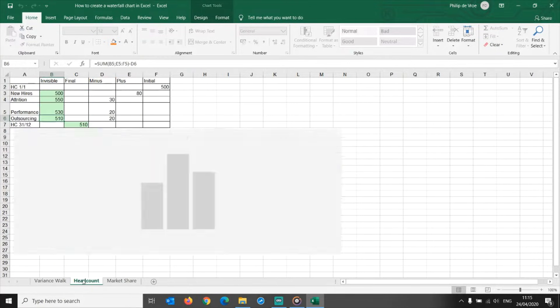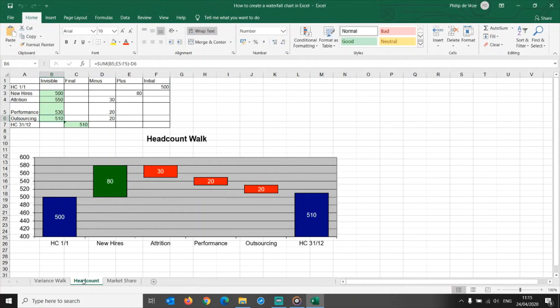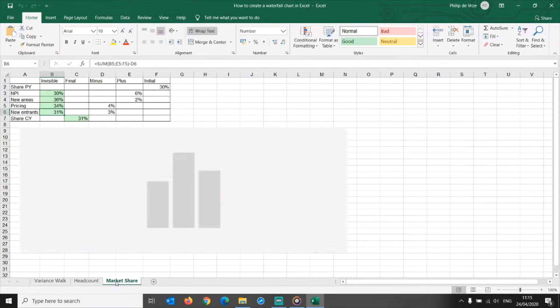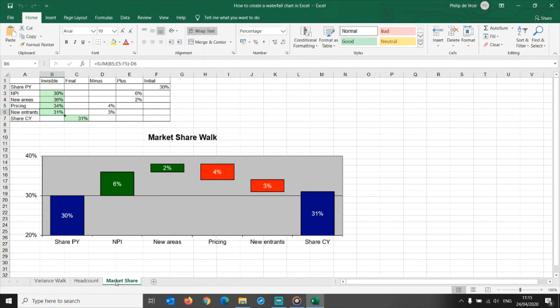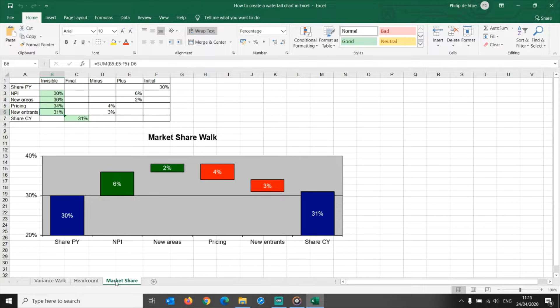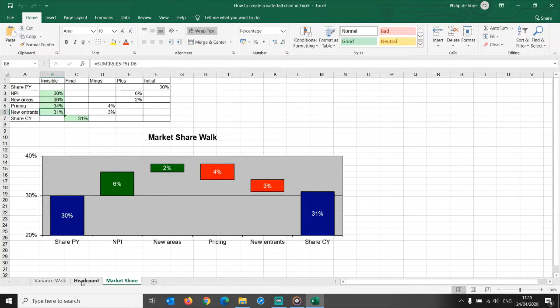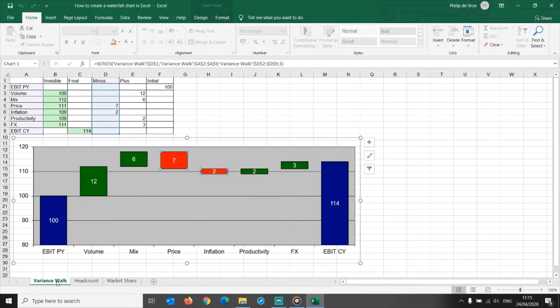You can do something similar for headcount, market share, and many more key performance indicators. In this waterfall chart tutorial, let me show you the two ways you can build a bridge chart, and then you can choose which method works best for you.